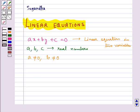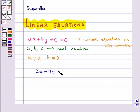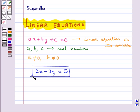So it means that we can think of many many such equations. Like for example, an equation of the kind 2x plus 3y equal to 5 is a linear equation in two variables, and in this case x and y are the two variables.